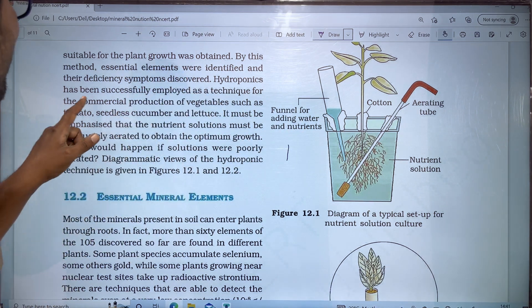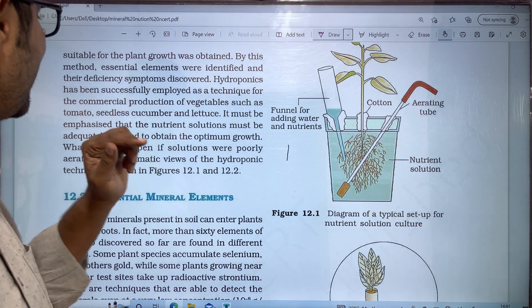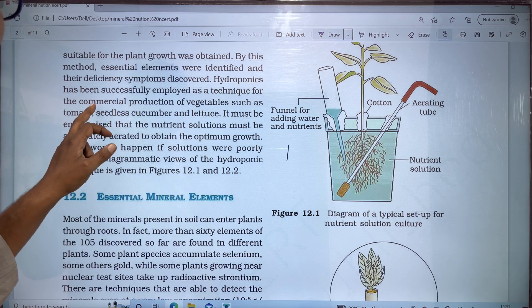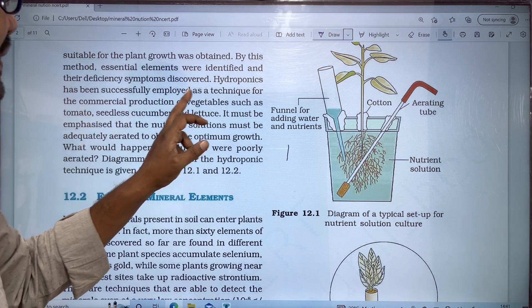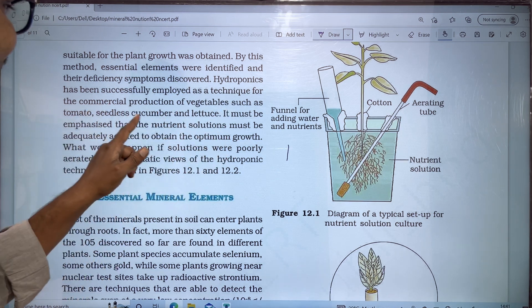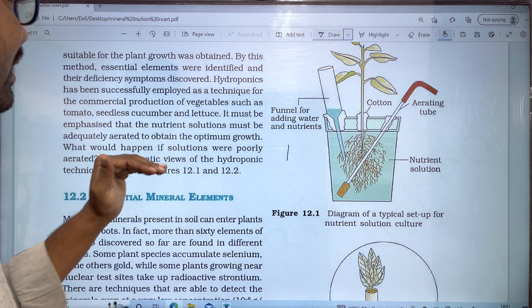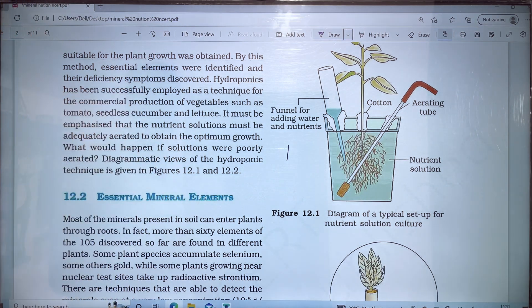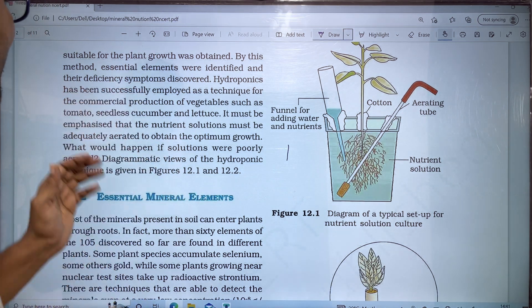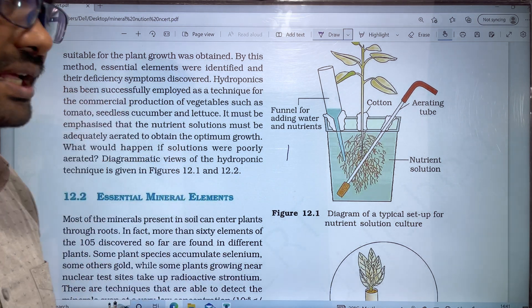Hydroponics has been successfully employed as a technique for the commercial production of vegetables such as tomato, seedless cucumber, and lettuce. This technique is used for commercial vegetable production.